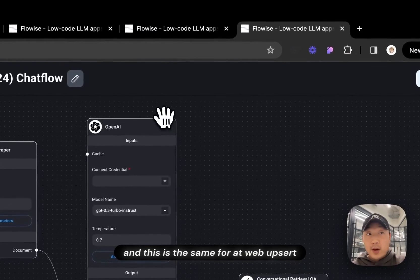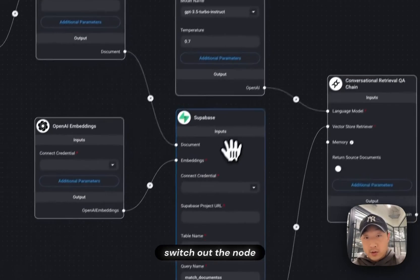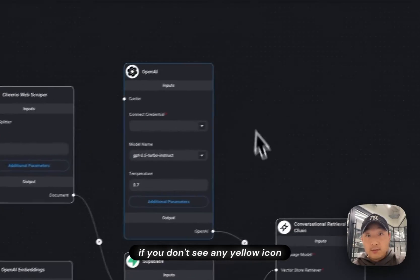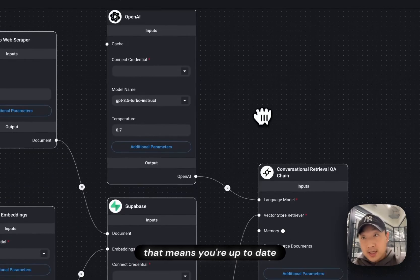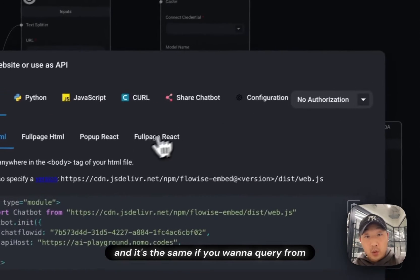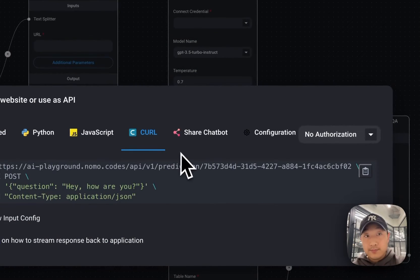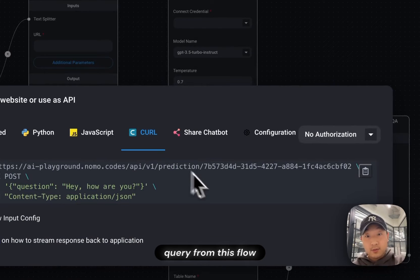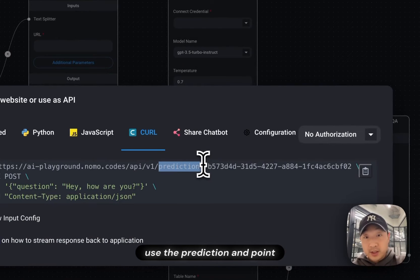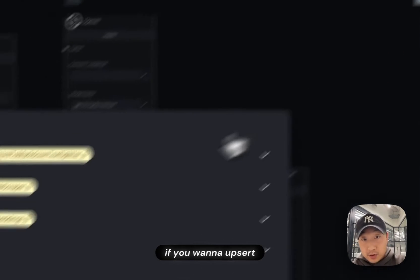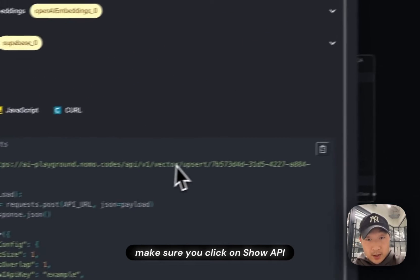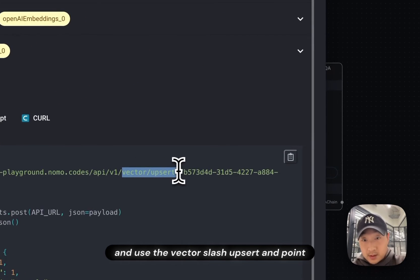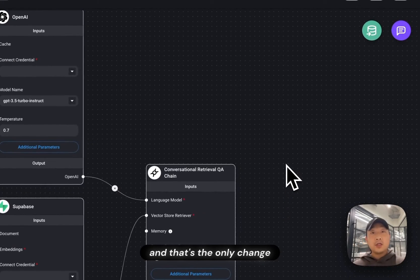And this is the same for WebUpsert, switch out the node. If you don't see any yellow icon, that's good. That means you're up to date. And it's the same if you want to query from this flow, use the prediction endpoint. If you want to Upsert, make sure you click on Show API and use the vector slash Upsert endpoint. And that's the only change.